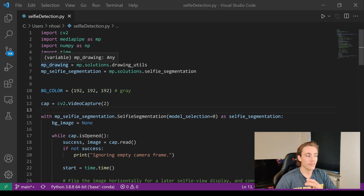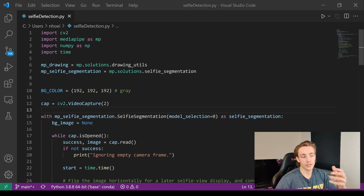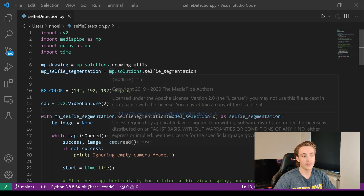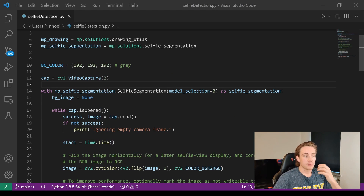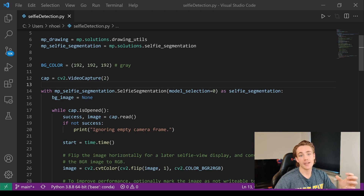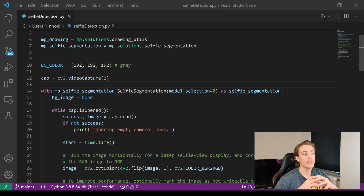First we set up our drawing tools — we have mp_drawer, go into solutions and get the drawing utilities so we can visualize what's going on during selfie segmentation. Then we create an instance of the selfie segmentation object. We can specify a background color, apply it to the mask we get after passing images through the MediaPipe model. I'll also show examples of blurring the background and using custom background images.